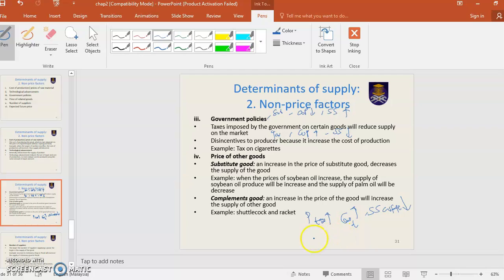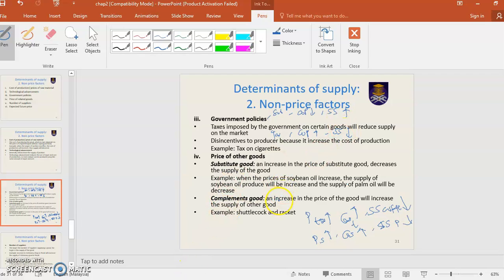When the price of soybean increases, the supply of soybean will increase, so supply of palm oil will decrease. As a seller, you will sell more of the goods with the higher price. For complements: an increase in the price of one good will increase the supply of the other good. For example, car and tire — when the price of cars rises, quantity supplied of cars will increase, so supply of tires will also increase.